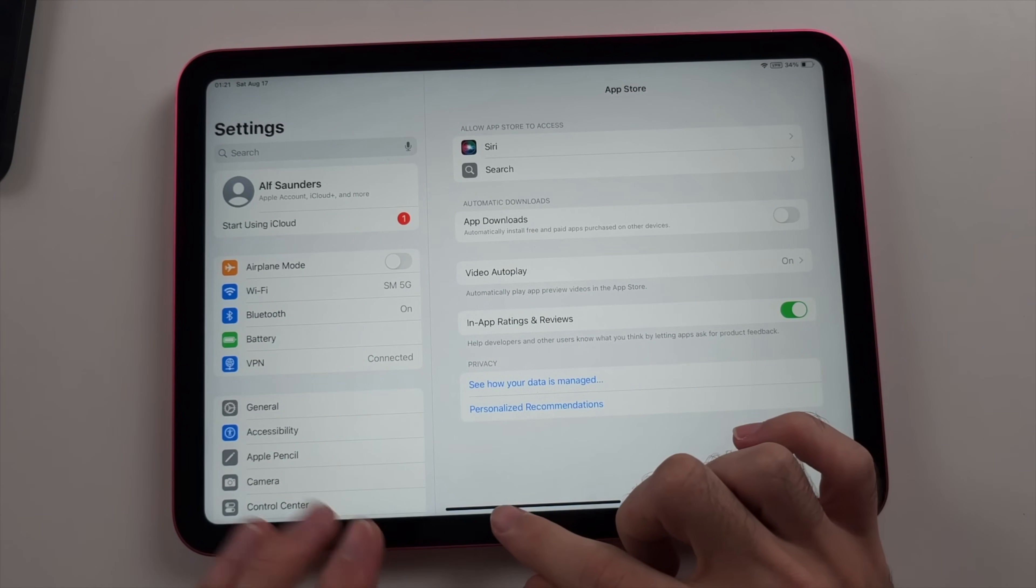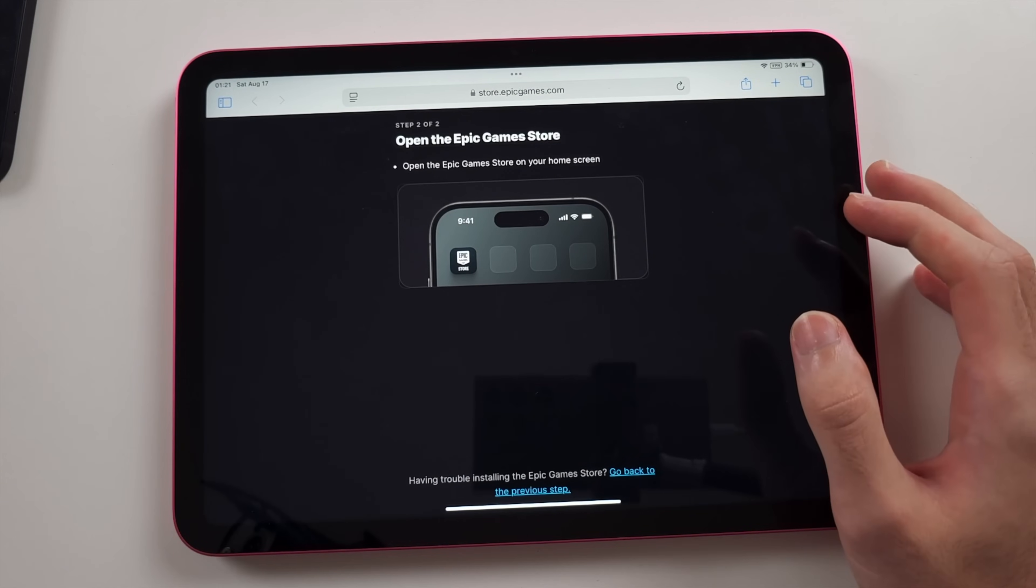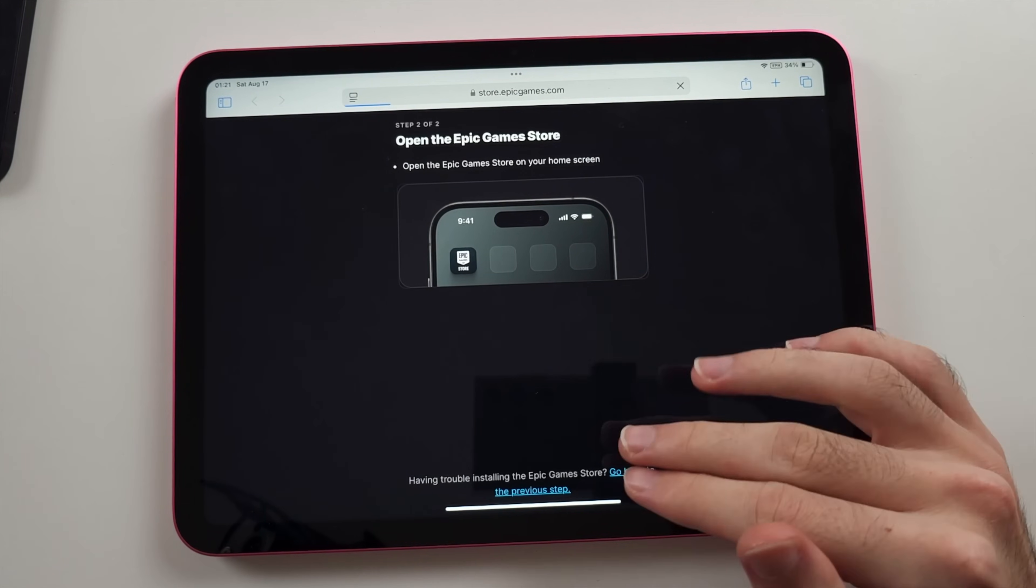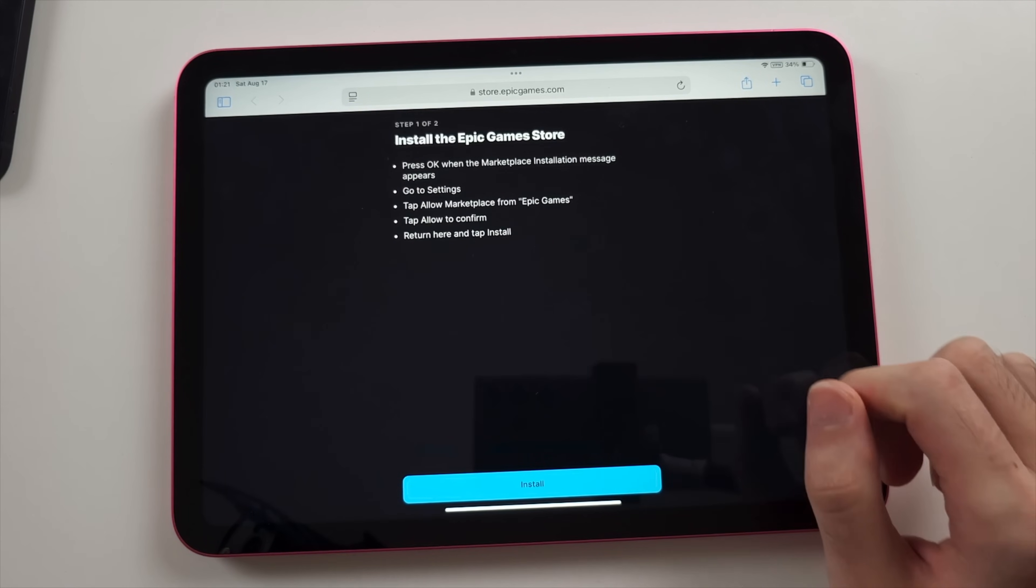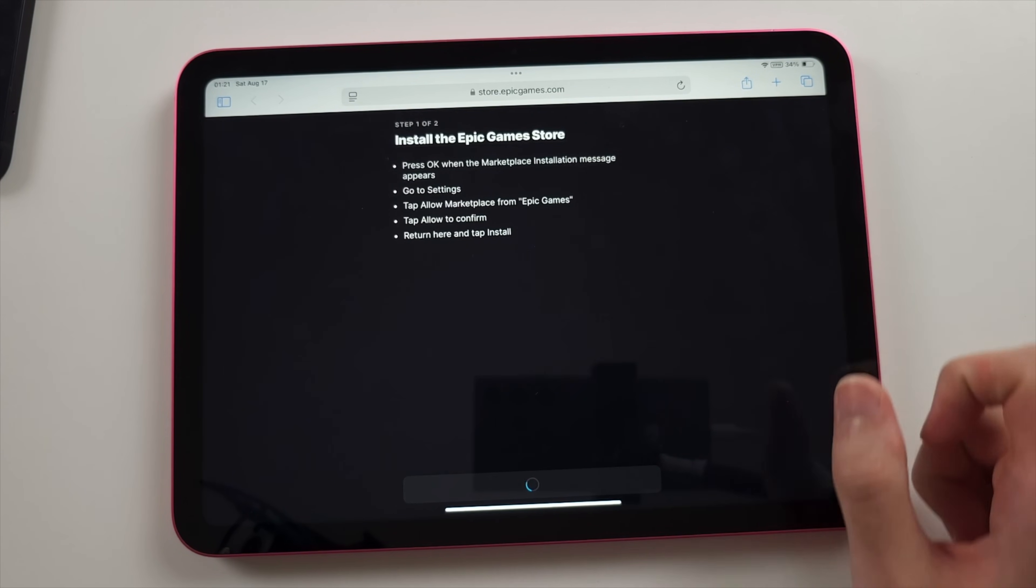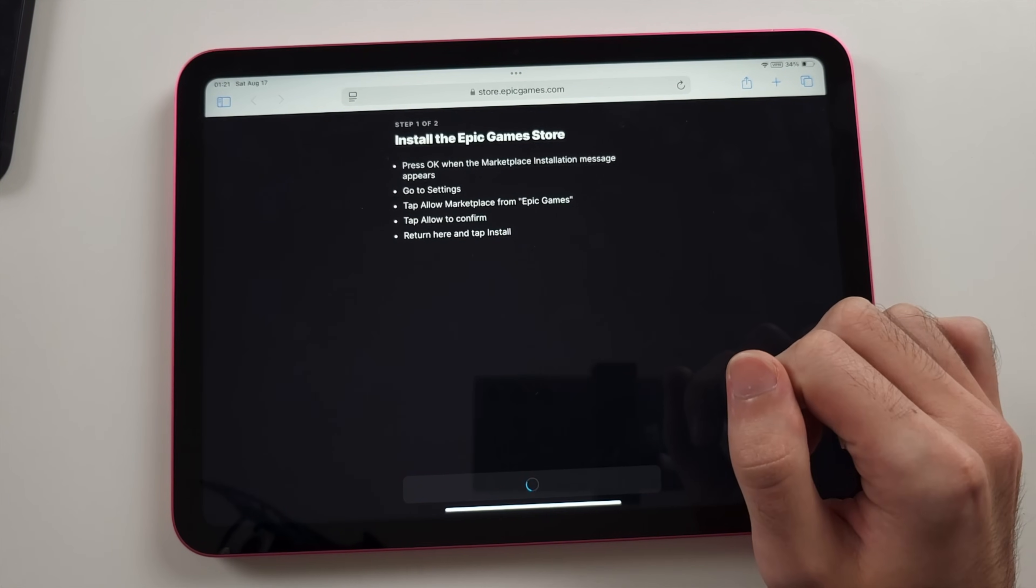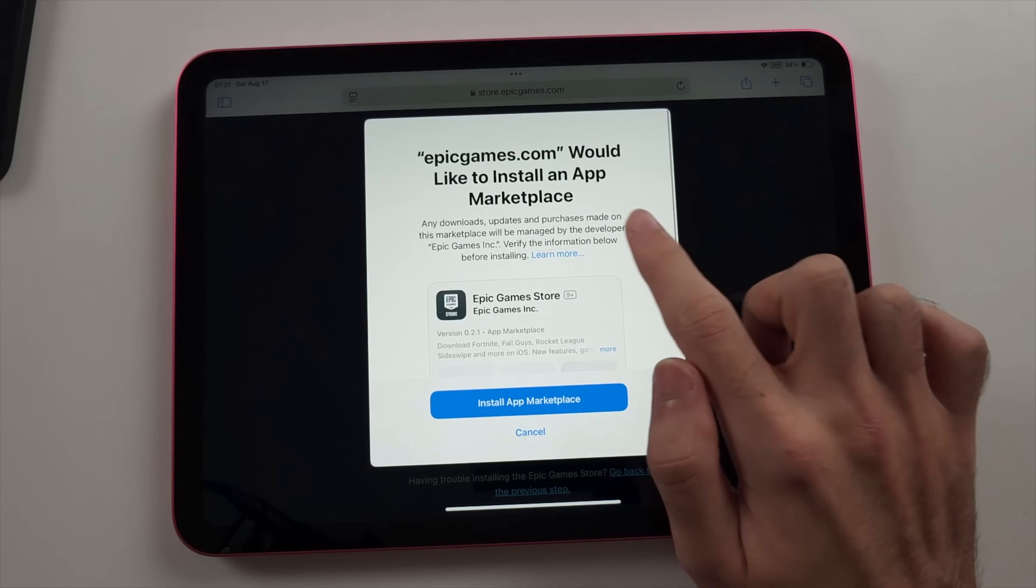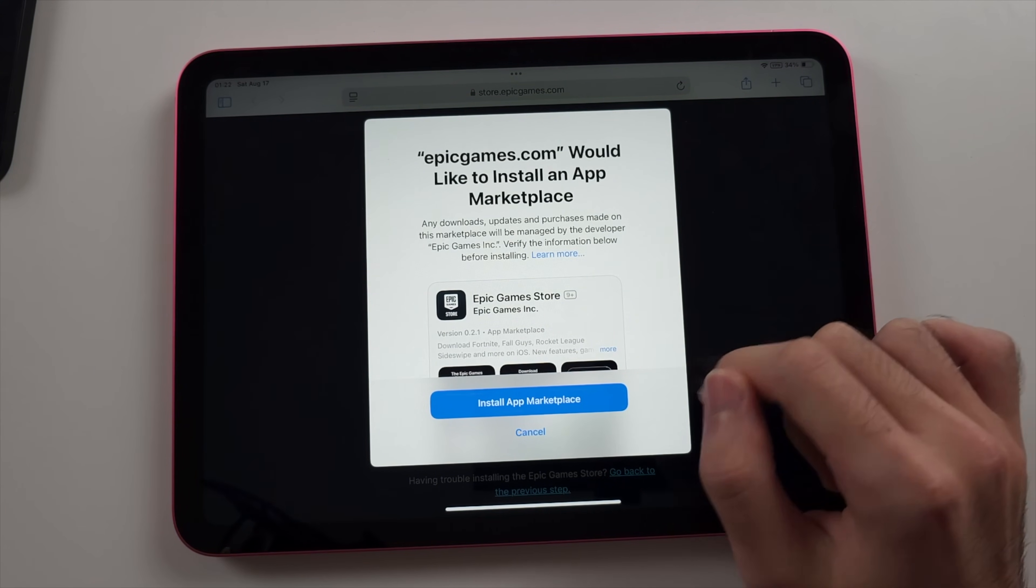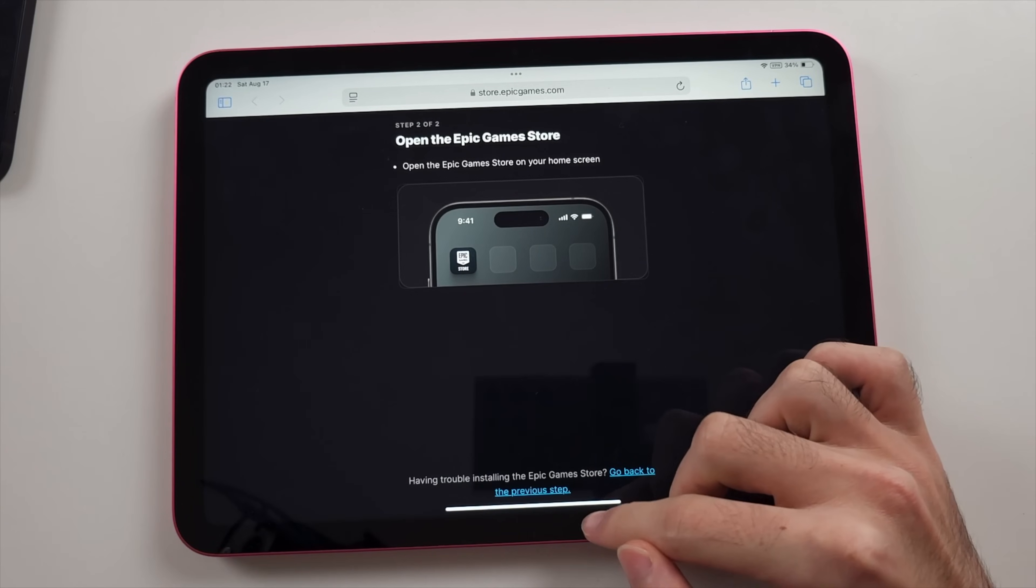Now we need to head back to Epic Games. We need to refresh the page and we need to just tap the install option again. We'll tap install. And this time it should give us the install prompt for the Epic Games. Epic Games would like to install in that marketplace. We'll just tap install at marketplace.